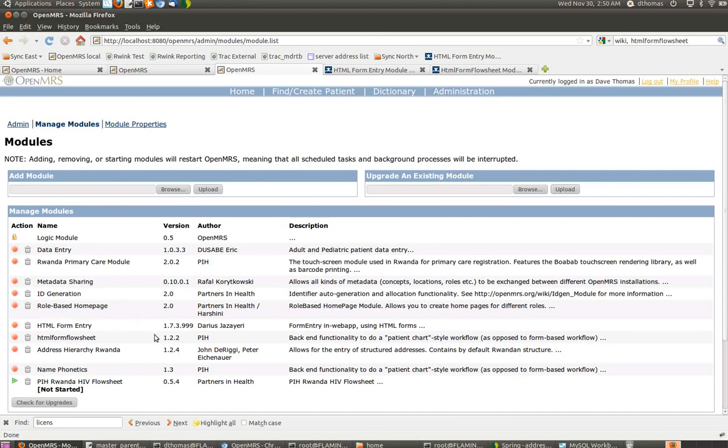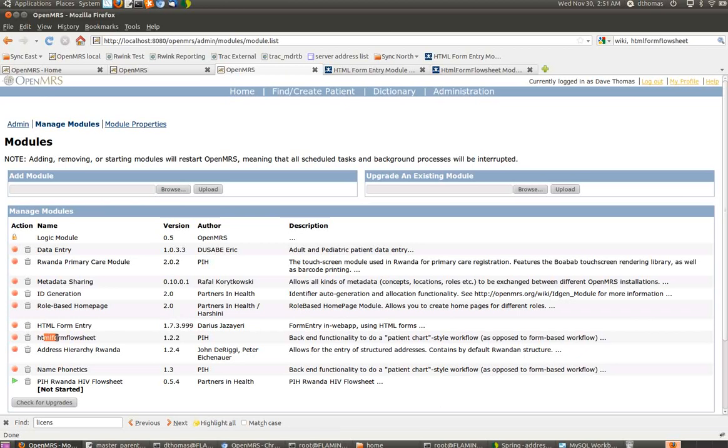HTML form entry. Here you'll see I have version 173.999. I believe 174 will be coming out in a couple of days and will be posted to the module repository also. And I have HTML Form Flow Sheet version 1.2.2.